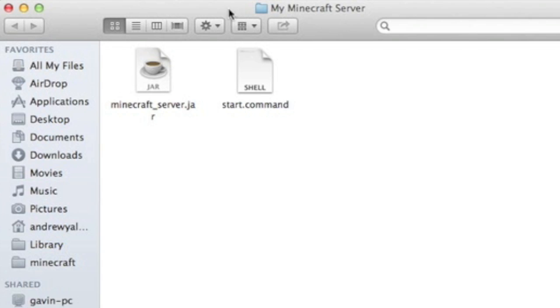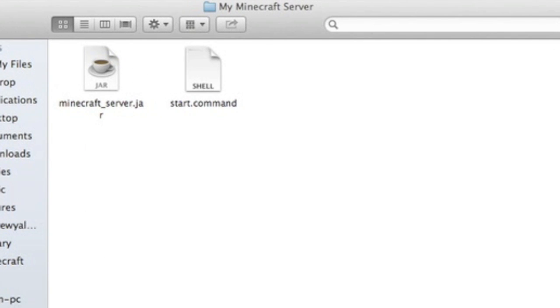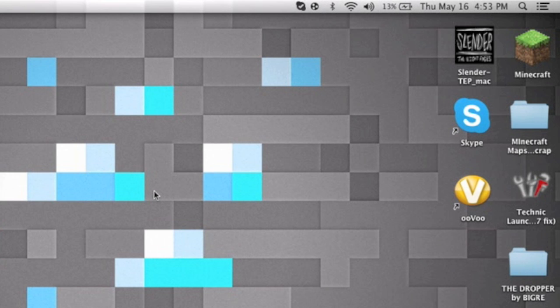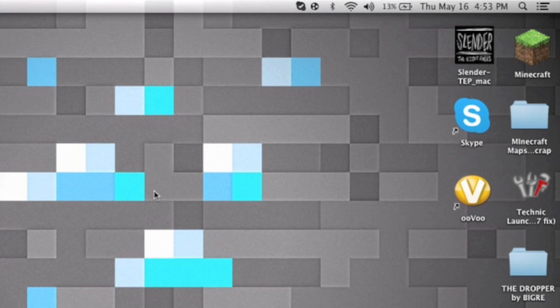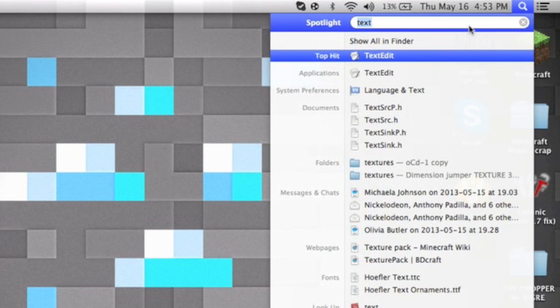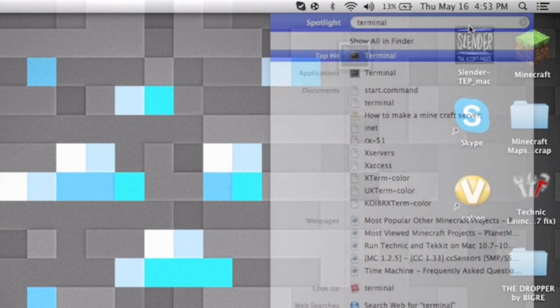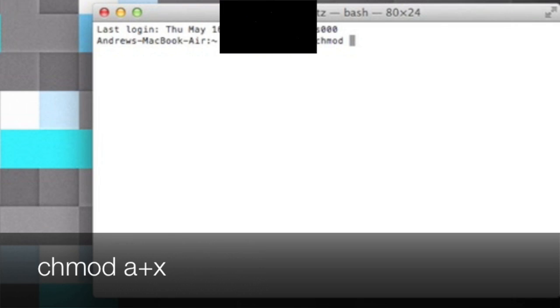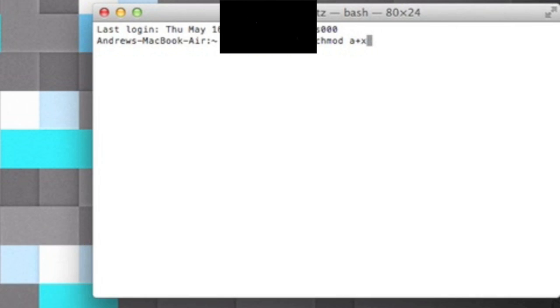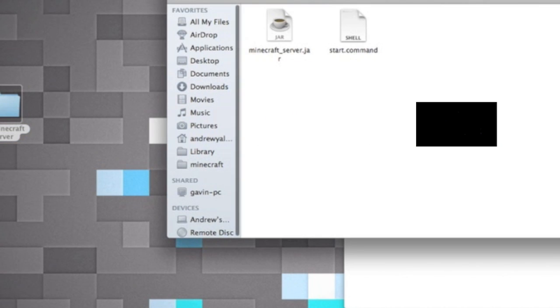So now what we're gonna want to do is make our Minecraft server able to run on Minecraft. So what you're gonna want to do is open up Terminal and type in chmod a+x and then make sure you have a space at the end, because what we're gonna do is we're gonna drag our start.command document into our Terminal file.